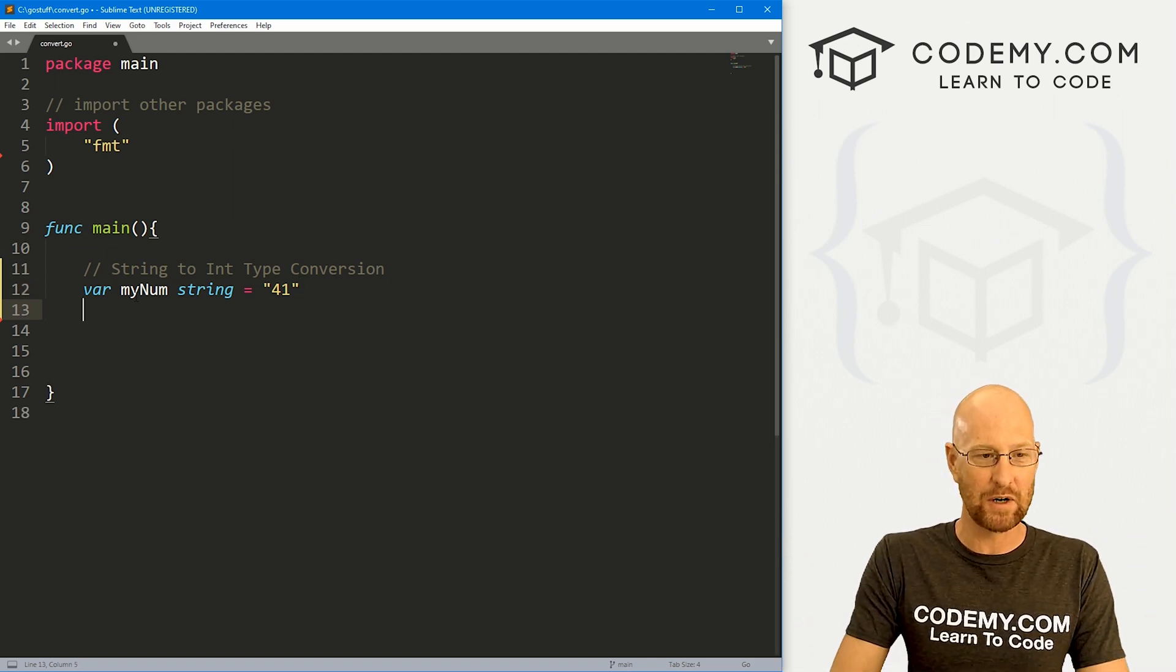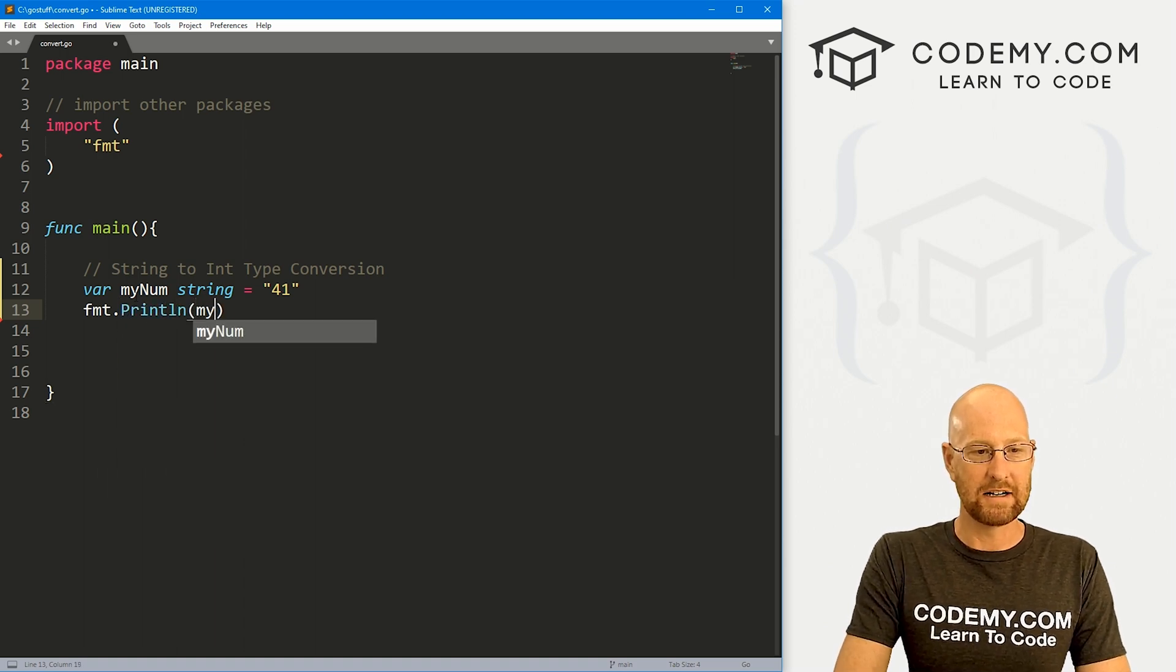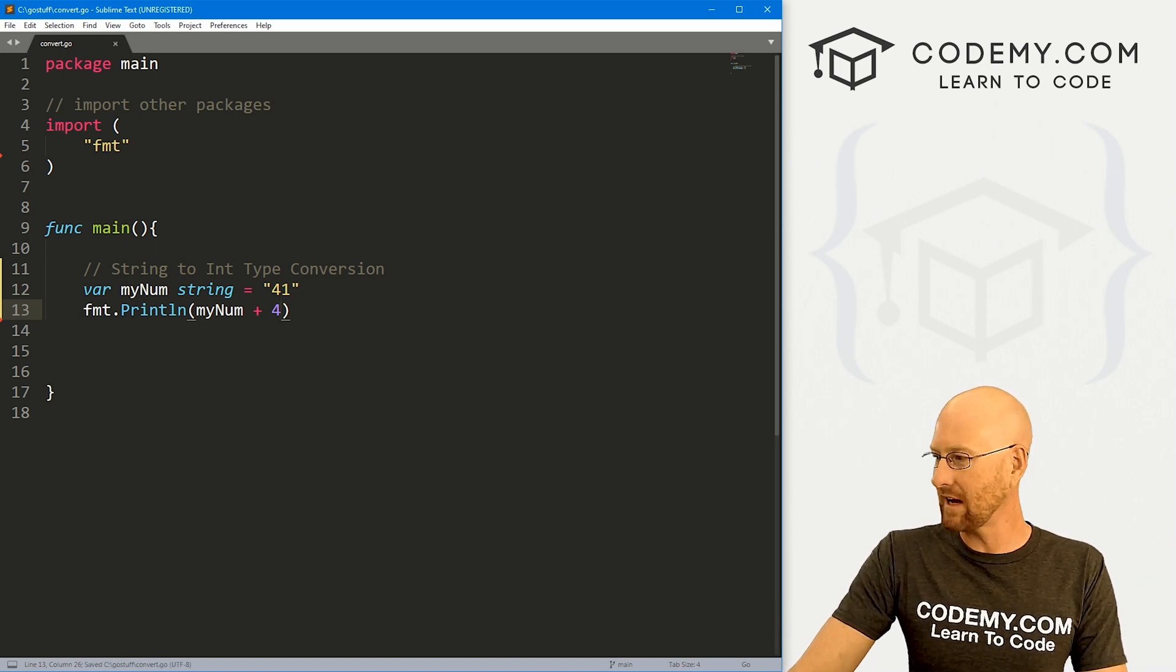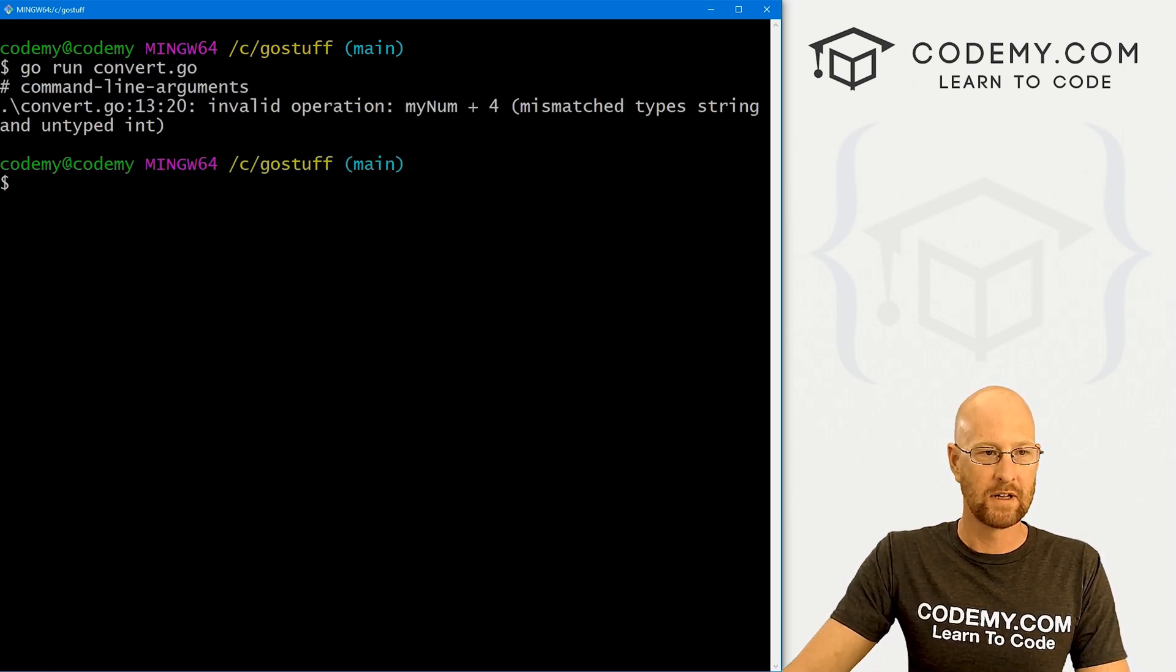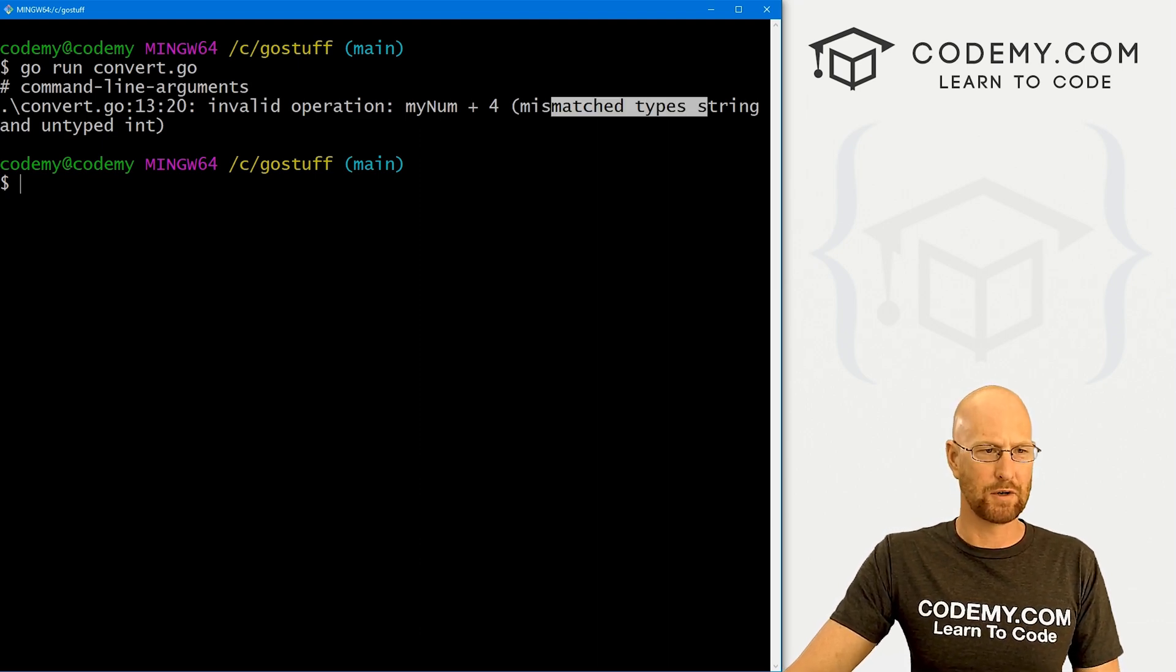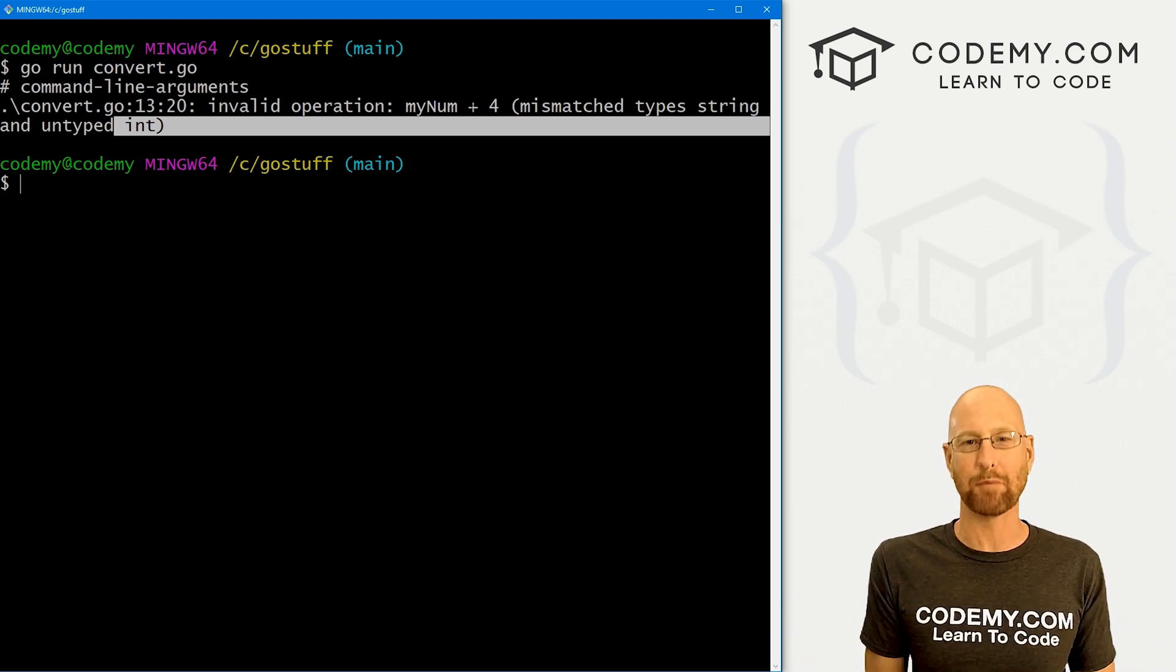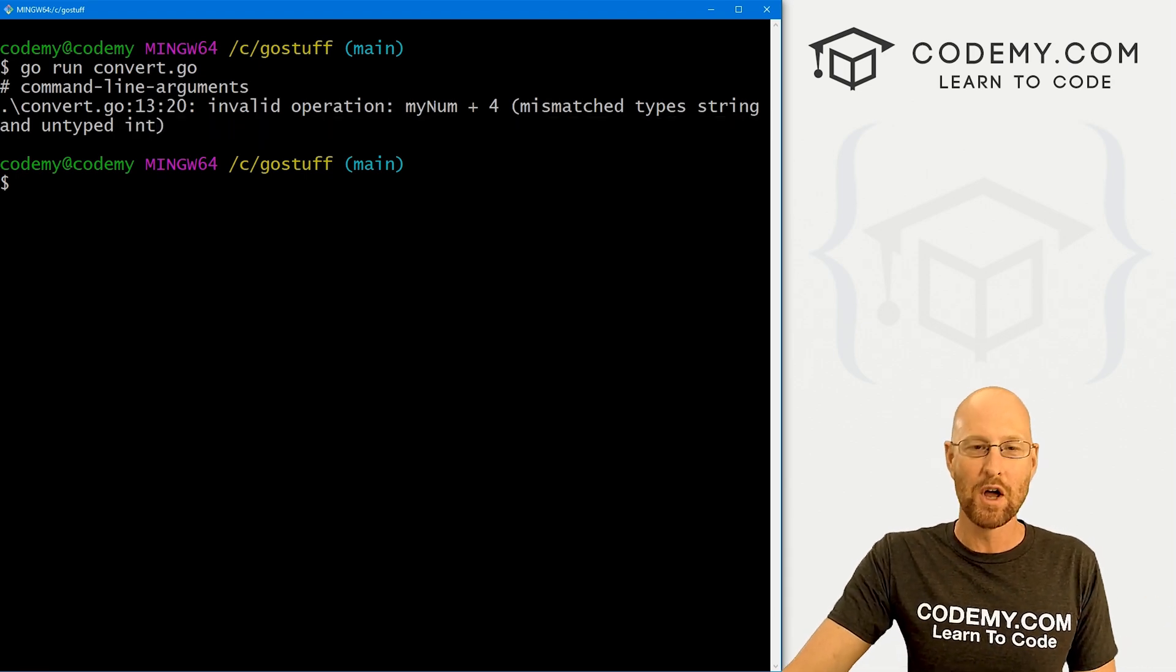So it is a string. If we try to FMT dot print line and take myNum and then like add another number to it, this is going to throw an error. Let's go ahead and save this, head back over to our terminal in my C go stuff directory. And let's run go run convert dot go. And when we do, like I said, we get an error right away, mismatch type strings and untyped integer. So you can't add a string and a number. That's like having apples and adding four to it. What's apples plus four? You don't know. There's no way to do that.